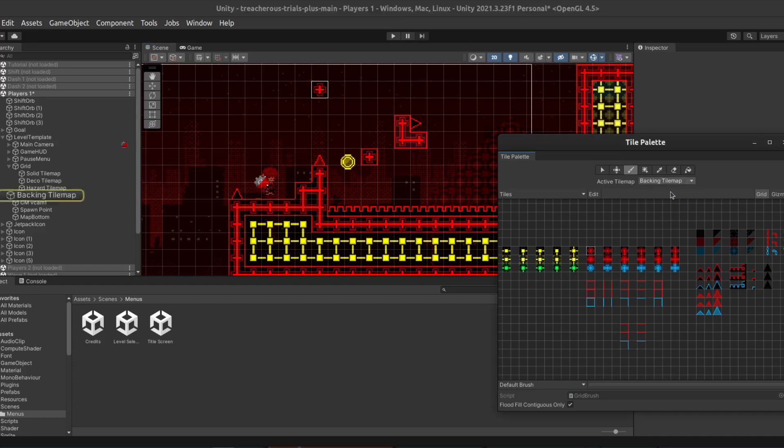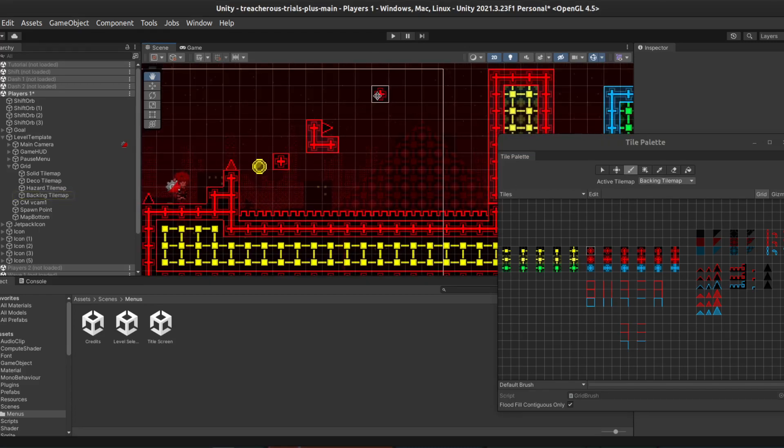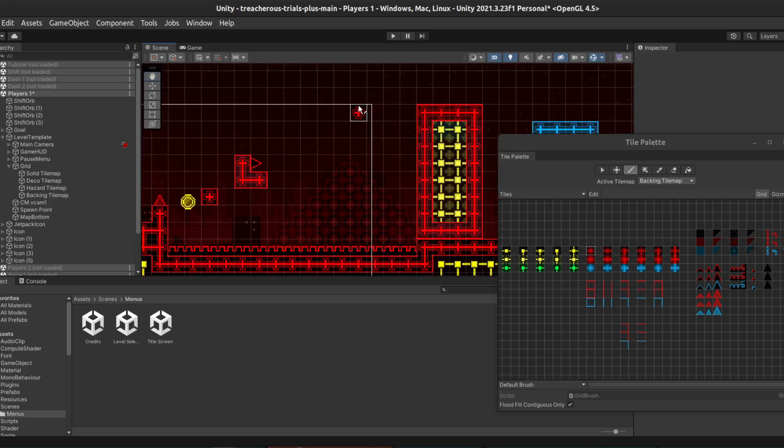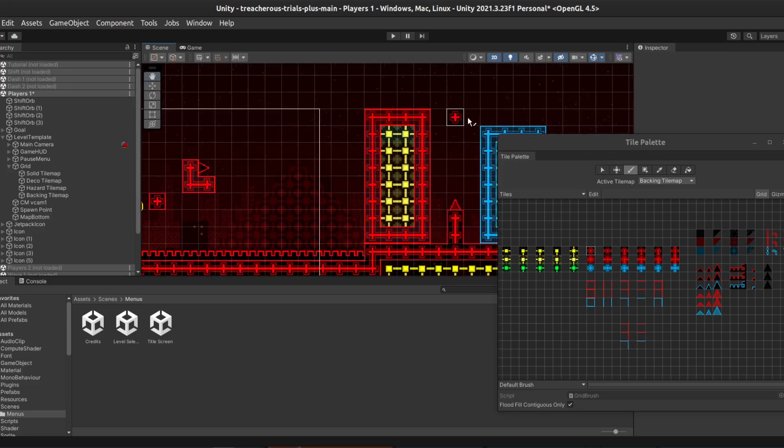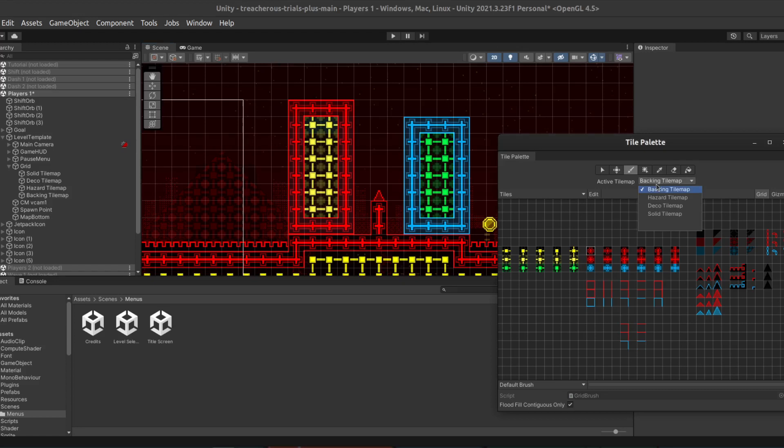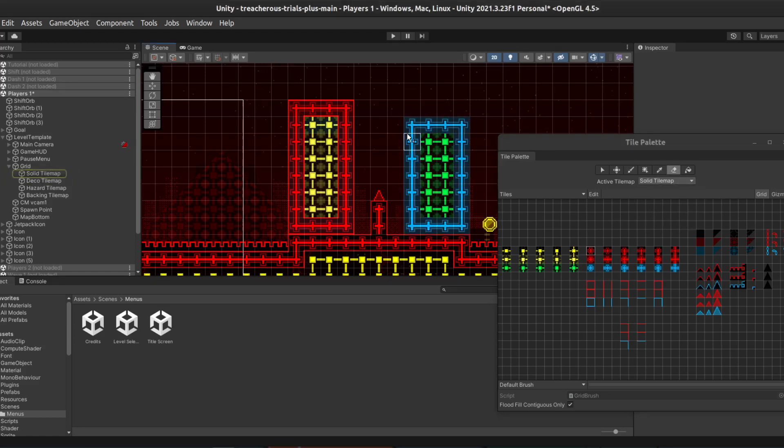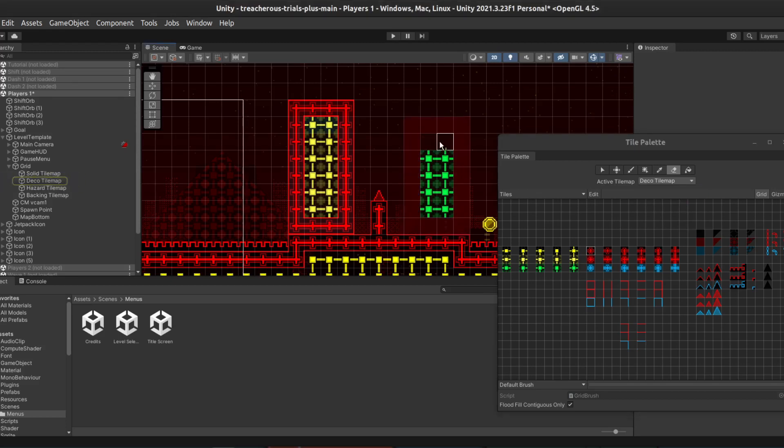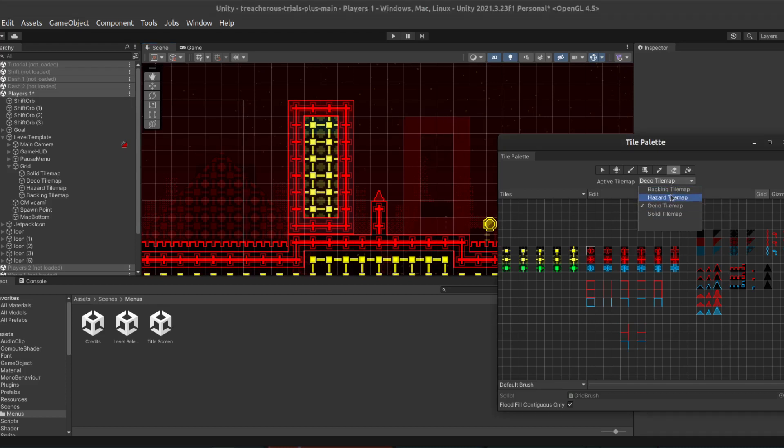And finally, the Backing Tile Map. This is for any background objects like, for example, this triangular structure. Another way to use the Backing Tile Map is to highlight where certain blocks are. So, for example, if we take this block here, and delete everything on the Solid Tile Map. And on the Deco Tile Map,